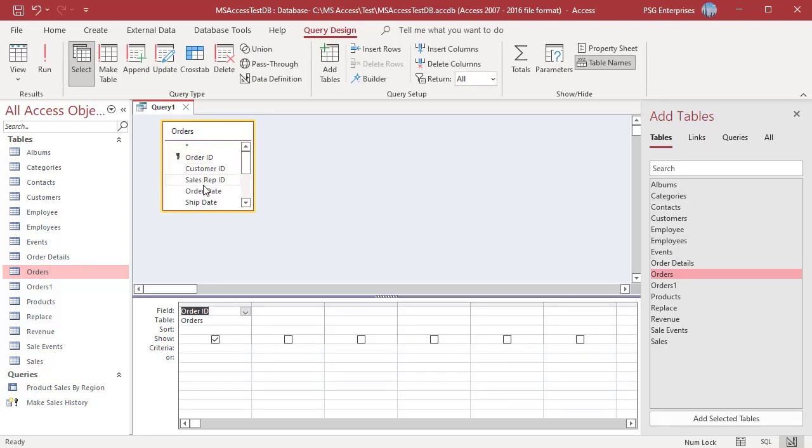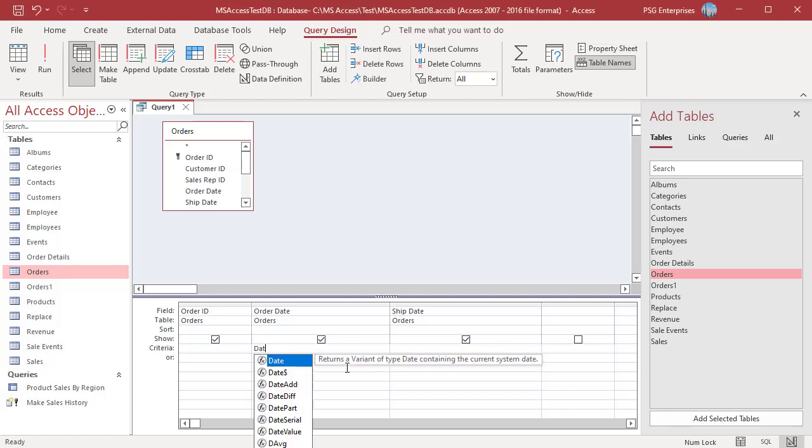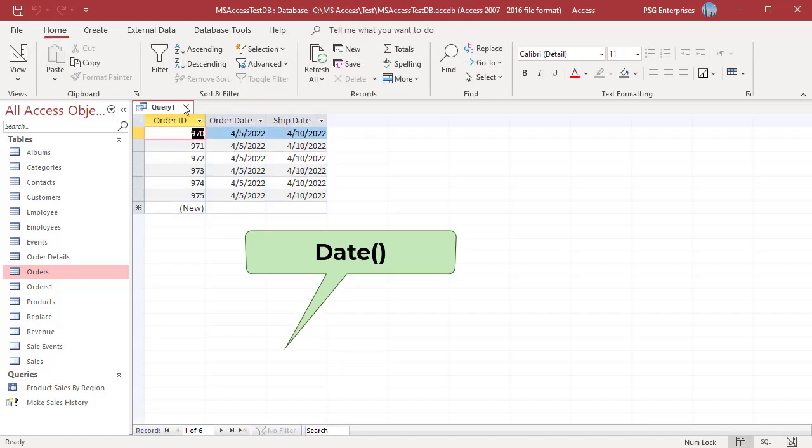Add the table Orders. Add the fields Order ID, Order Date and Ship Date. Date function returns the current date. Enter the date function in the Criteria row of Order Date field. The query returns orders placed today, 4-5-2022.